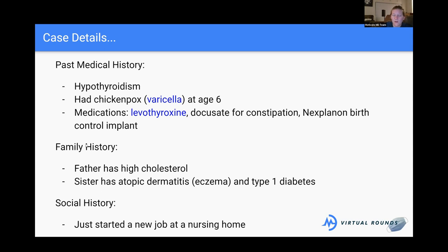For family history, her father has high cholesterol and her sister has atopic dermatitis — commonly known as eczema — and type 1 diabetes, suggesting some autoimmune picture given the patient's hypothyroidism. We should still consider eczema based on that family history. For social history, she just started a new job at a nursing home, so in a large population-dwelling setting it's always good to consider an infectious etiology as well.